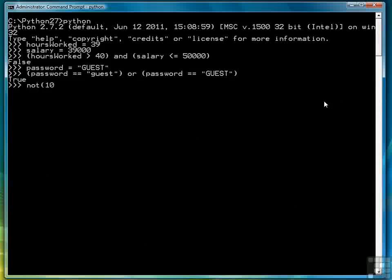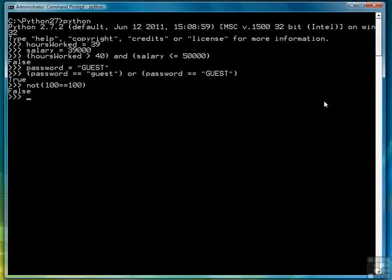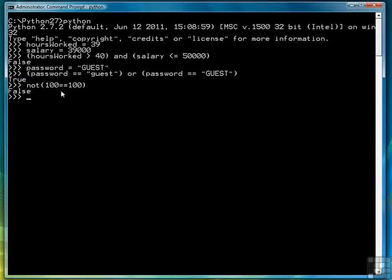We can say NOT 100 equals 100 and that will return false, because 100 equals 100 is true. So NOT true is false.